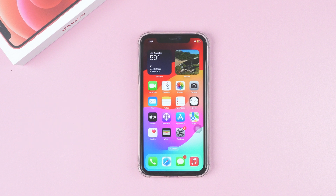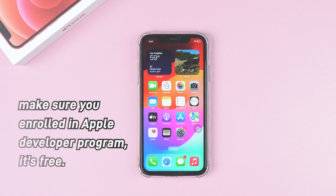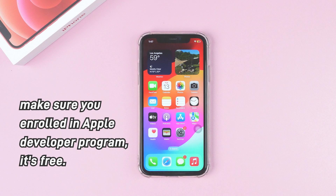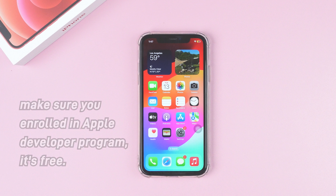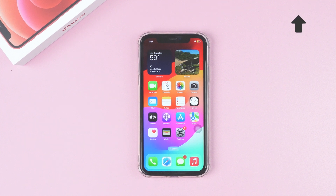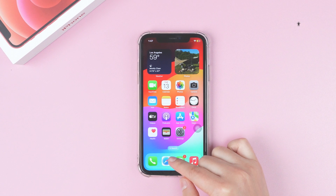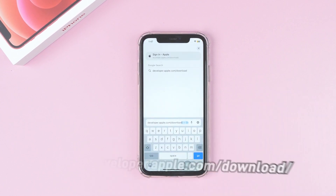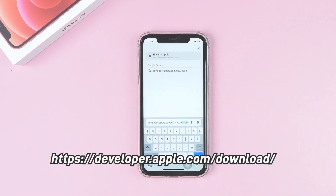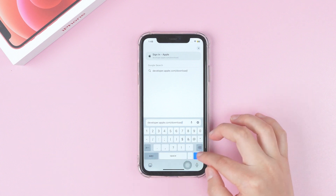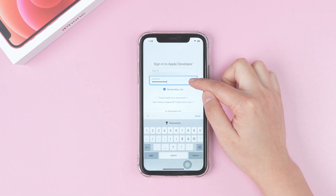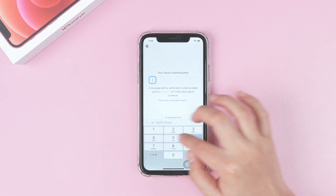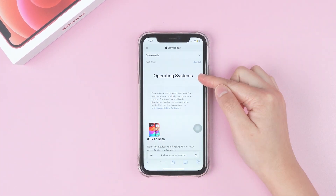First, make sure you are enrolled in the Apple Developer Program — it's free. You can check this video to know how. Now navigate to Safari and input this website. Log in with your Apple ID enrolled in the Developer Program and click Enter.